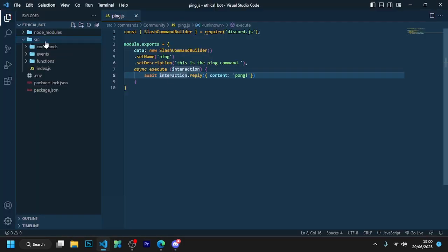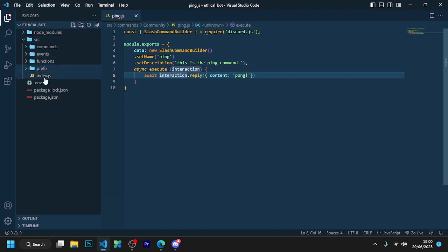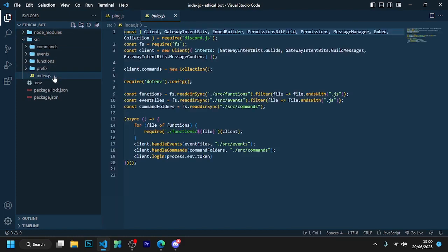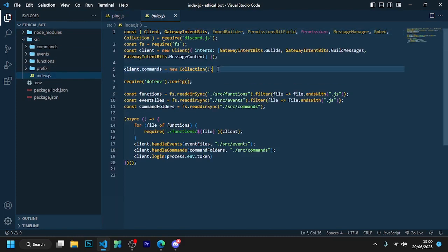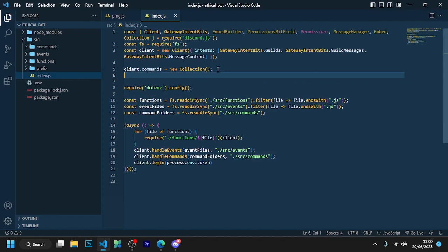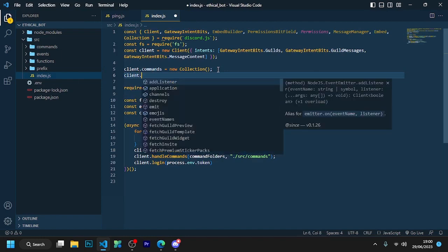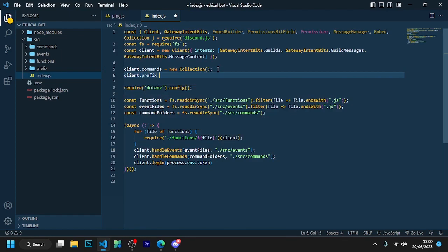Let's start. First, you have to create a folder inside the src folder, which will have to be named 'prefix'. After that, go to the index file and follow what I am writing.